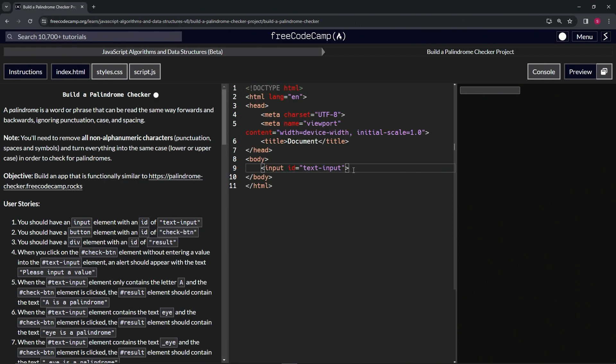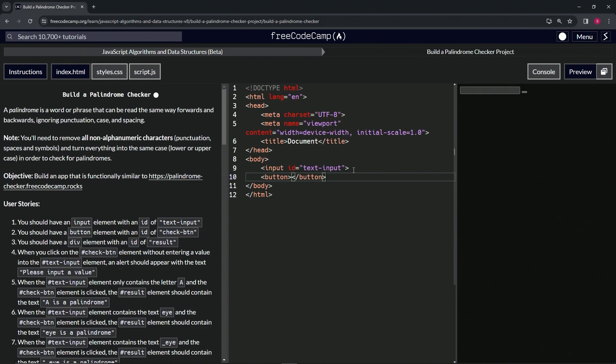Over here we'll create a button element - opening button tag and closing button tag. Inside the opening tag, we'll add id equals check-btn.